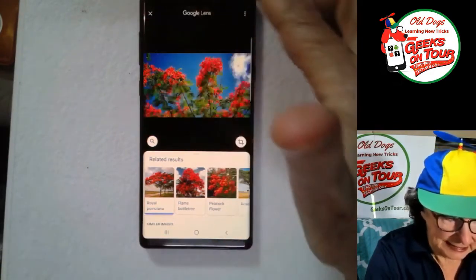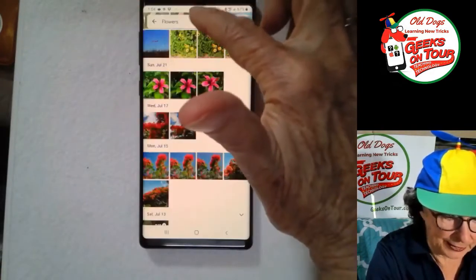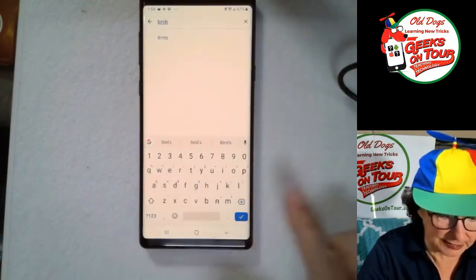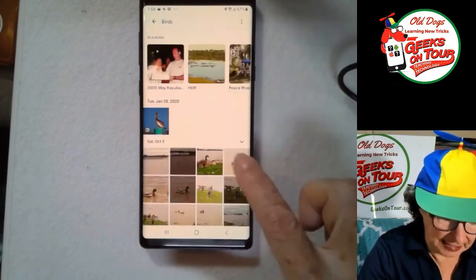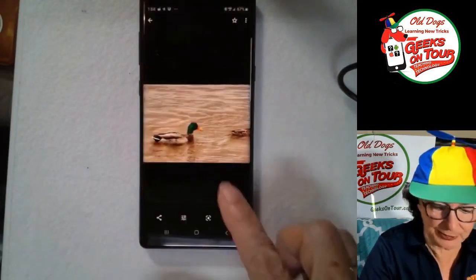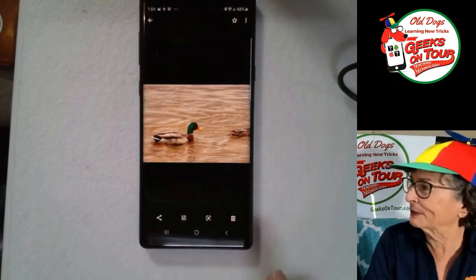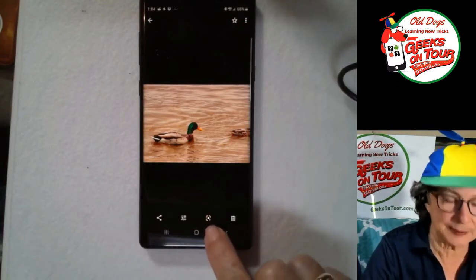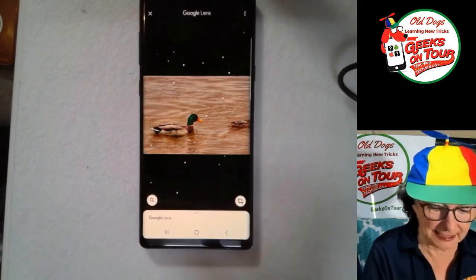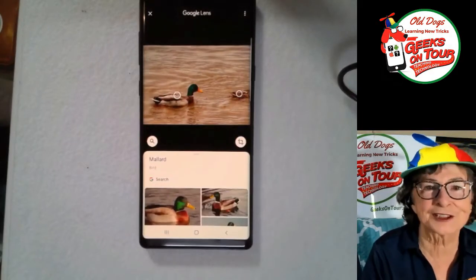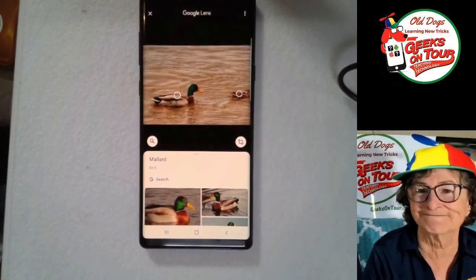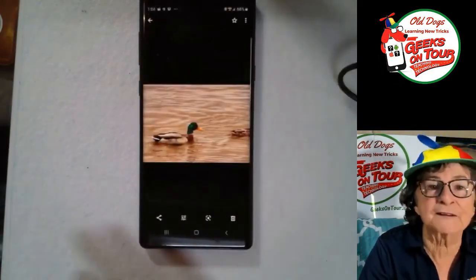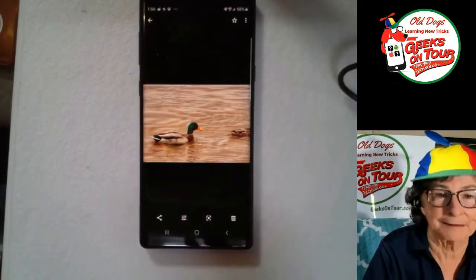Let's see if we can get a bird, so I'm just going to search for birds. We were looking at one of these just yesterday and somebody said they weren't sure what that was. Tap the lens button, it analyzes the screen, and it tells us that's a mallard — it's a duck!